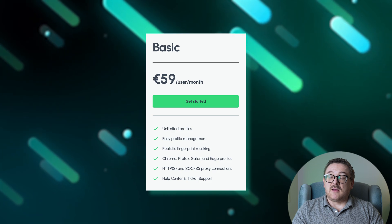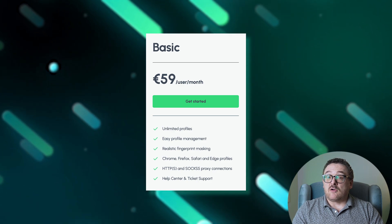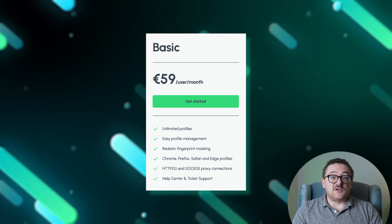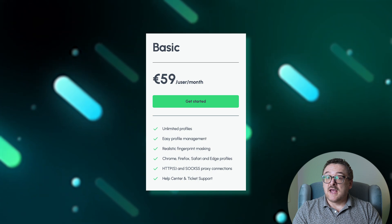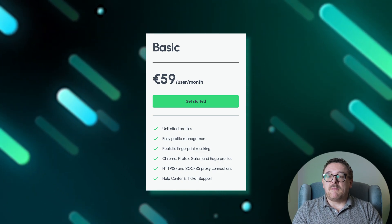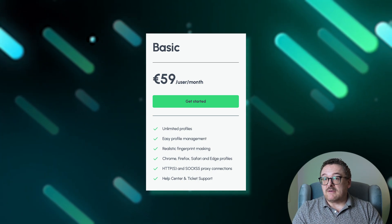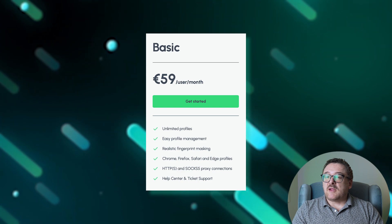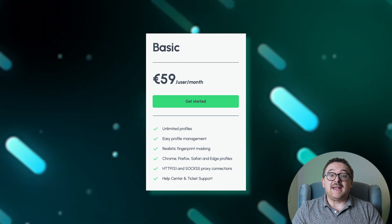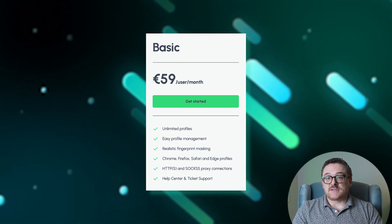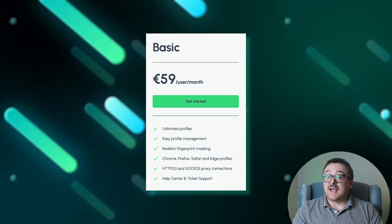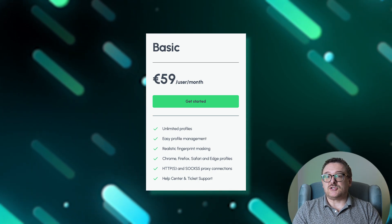Camellio offers three tailored tariff plans designed to meet a range of user needs. The basic plan is available at €59 per month for one user. It provides access to an unlimited number of profiles, convenient profile management, and realistic masking of browser fingerprints. This plan supports Chrome, Firefox, Safari, and Edge browsers, as well as HTTP, HTTPS, and SOCKS5 proxy connections.